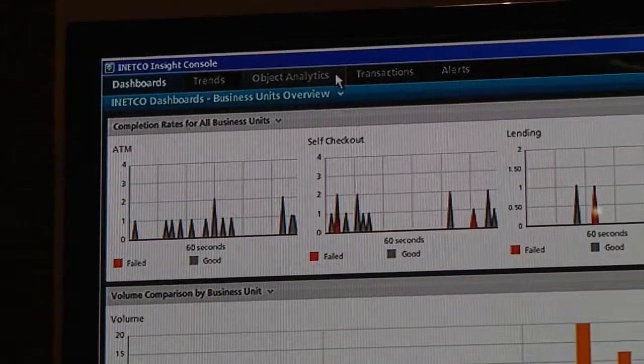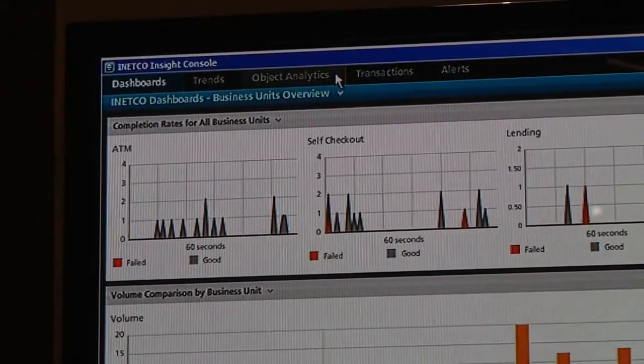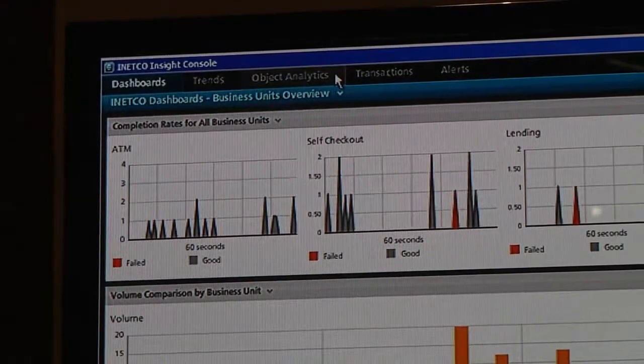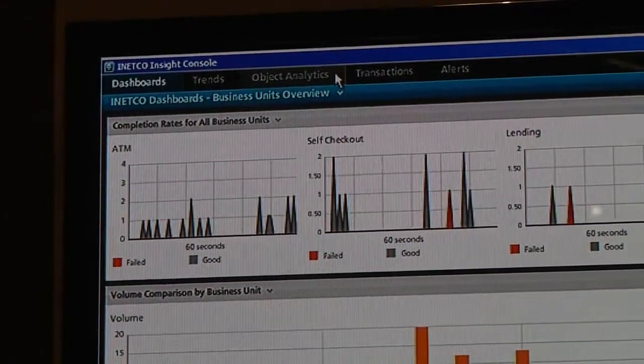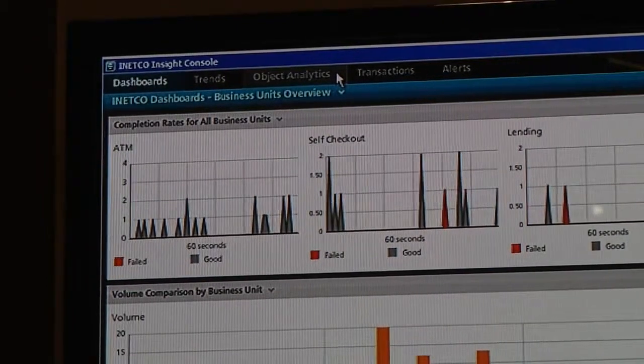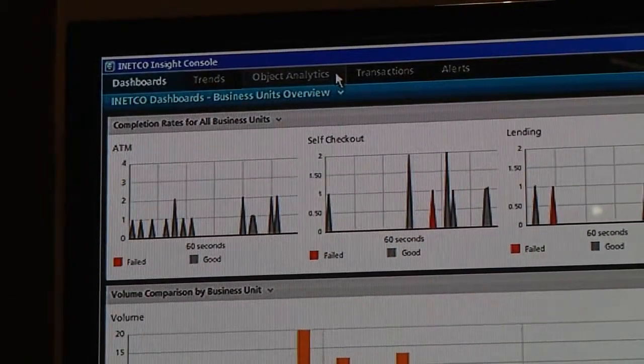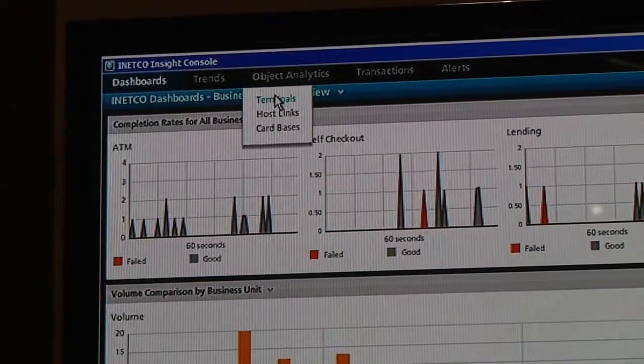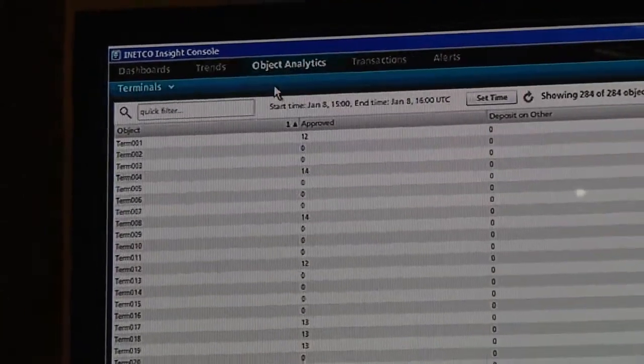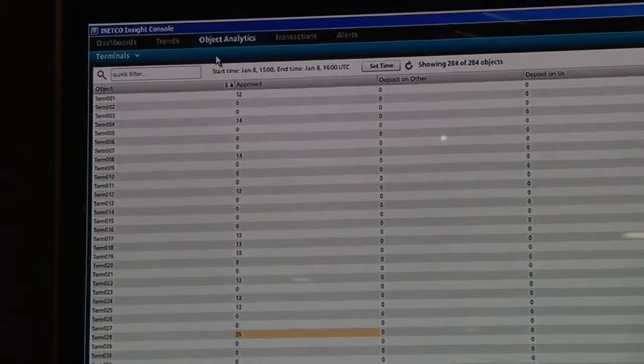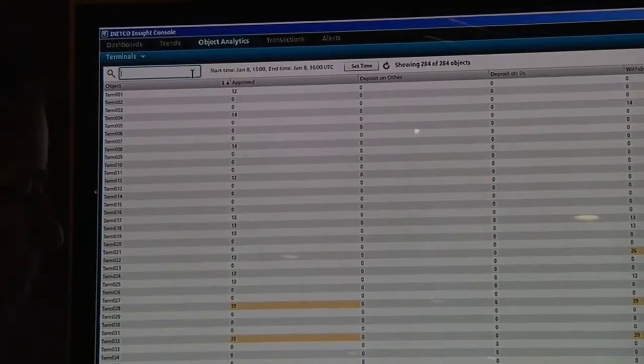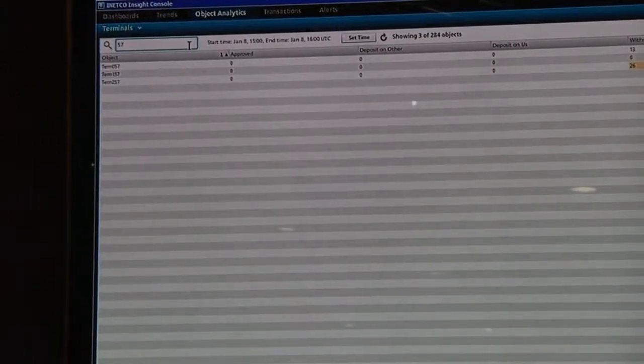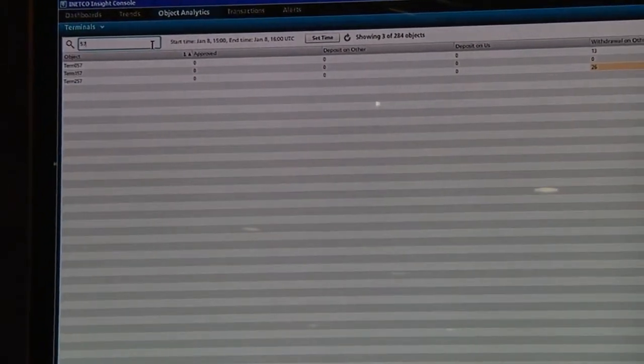Now, as much as we'd like to be proactive and have our business rules set up like that, often things happen that we just don't expect at all and can't predict. In that case, you need to be able to react as quickly as possible. Let's say we get a report of some failures from a particular device, particular endpoint. Could be an ATM, could be a kind of user, could be a mobile device, you name it. But we know one thing about it, based on its location, it's got a 57 somewhere in the terminal ID, so we can pull that up very quickly.